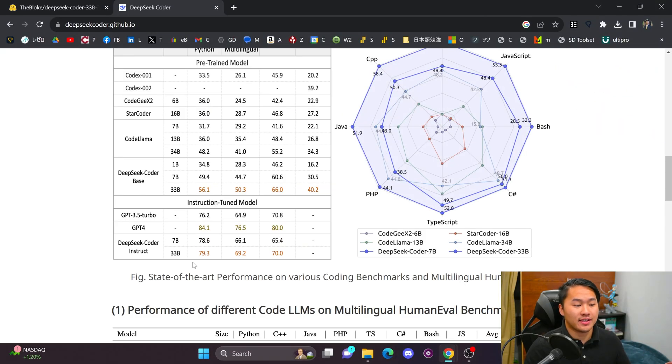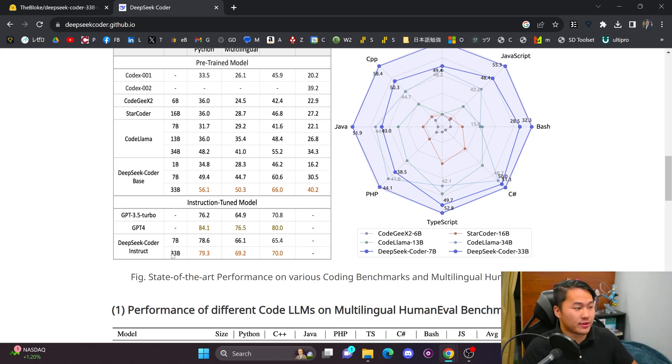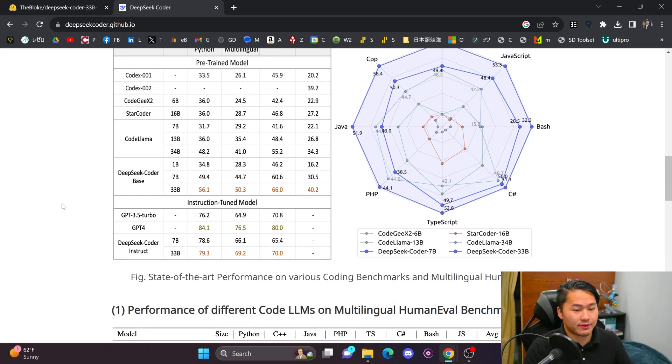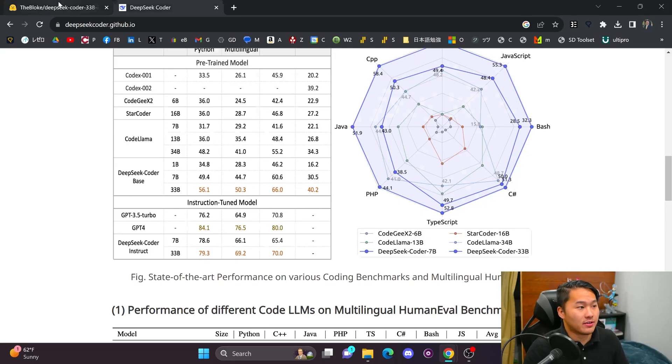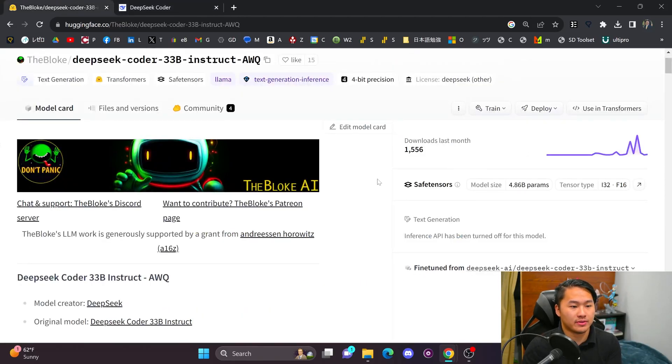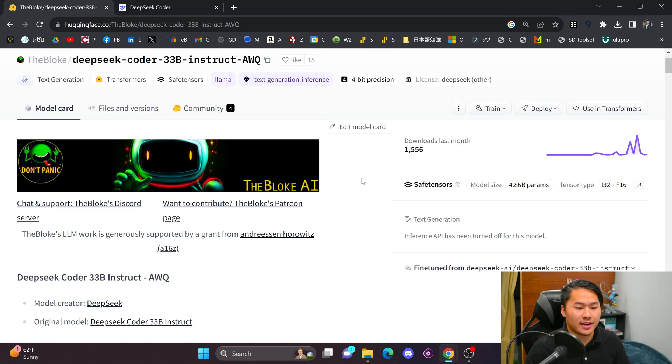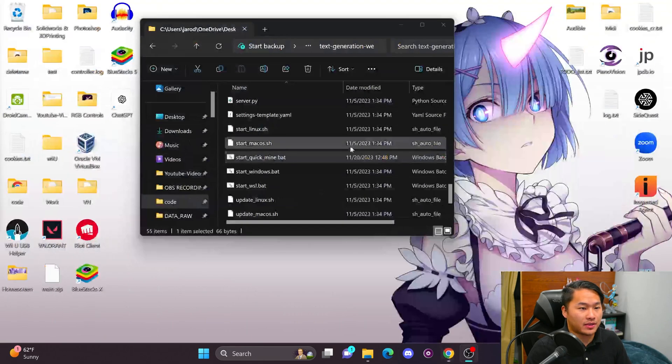So this is pretty cool to see for the 33 billion parameter model, which will fit on my GPU because I have 24 gigabytes of VRAM. So I'm going to go ahead and download the Bloke's AWQ quantized version of this model and we'll get it up and going.